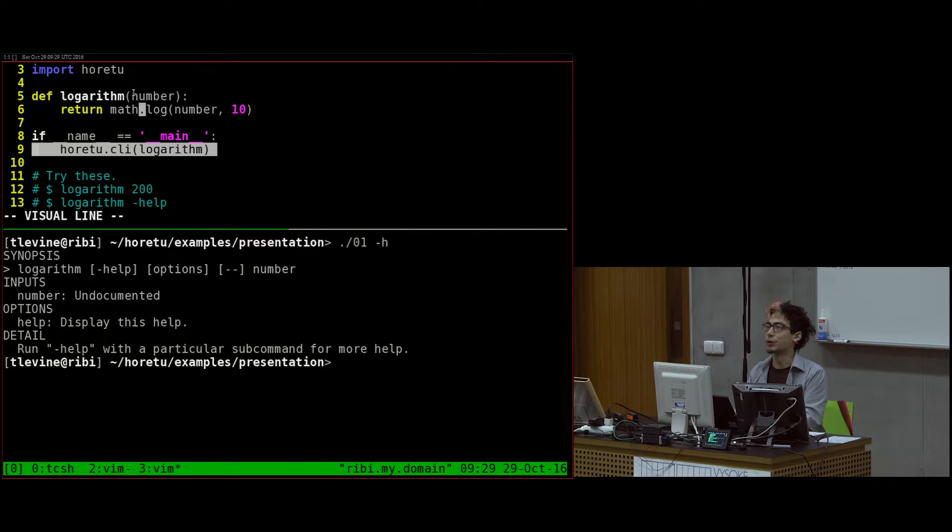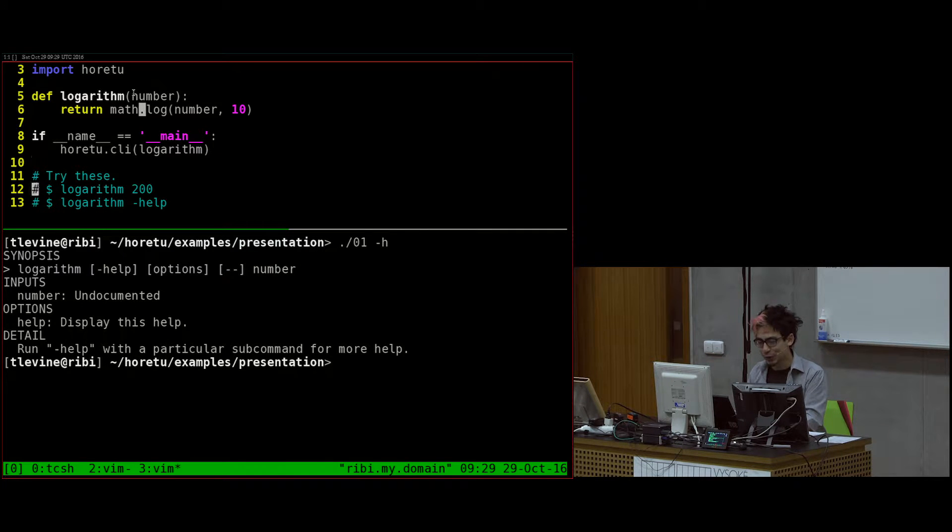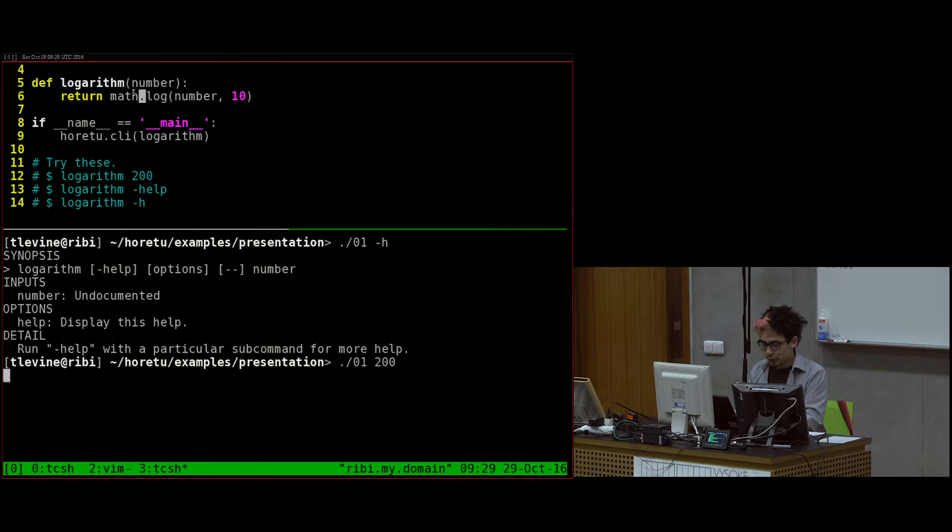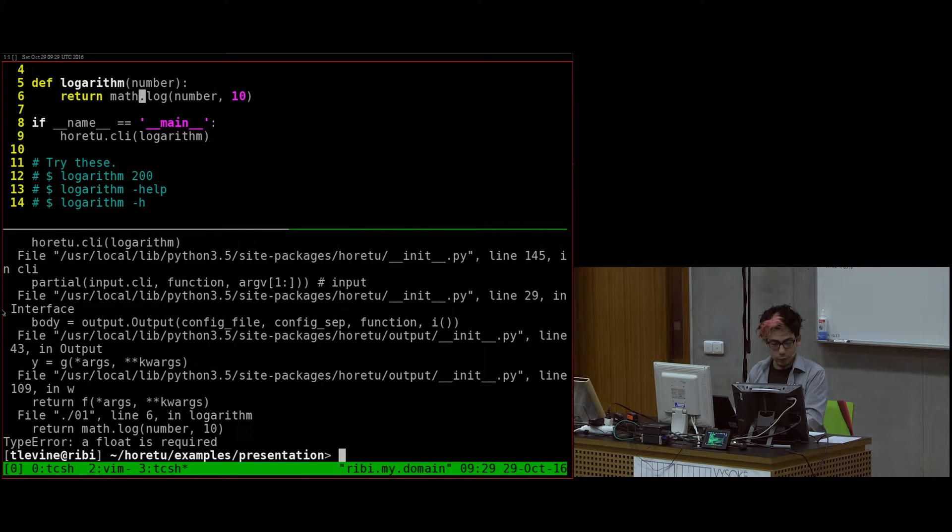Is this making sense so far? I got some nods and no shaking, so maybe that's good. Now, we had this problem. This didn't work. And it's because a float is required, because the inputs come as strings.